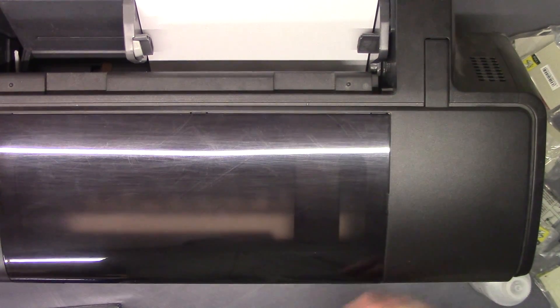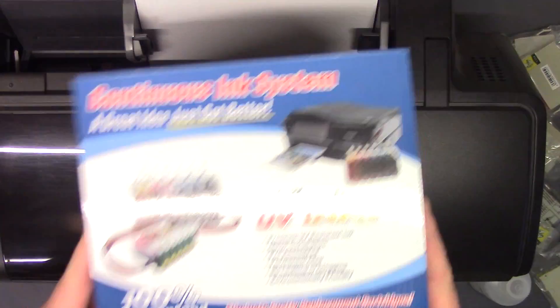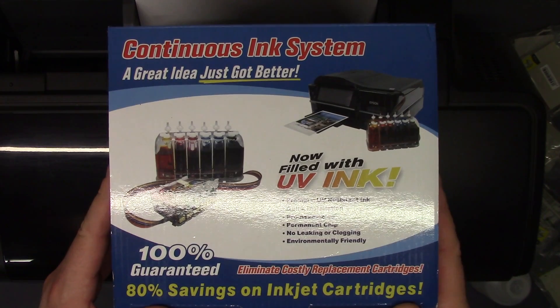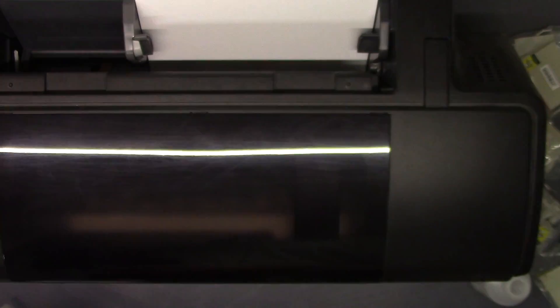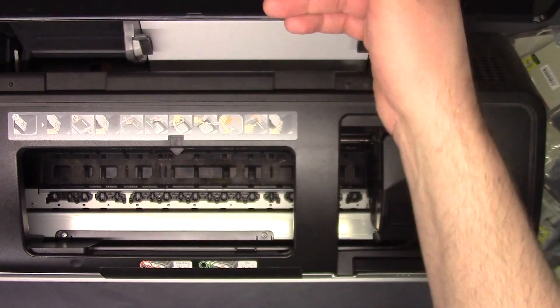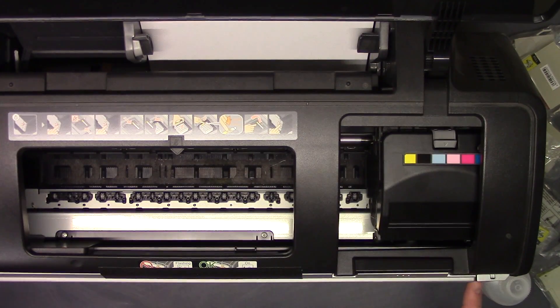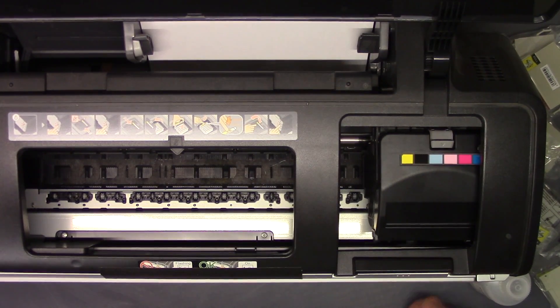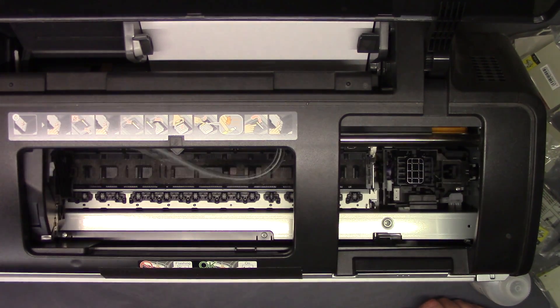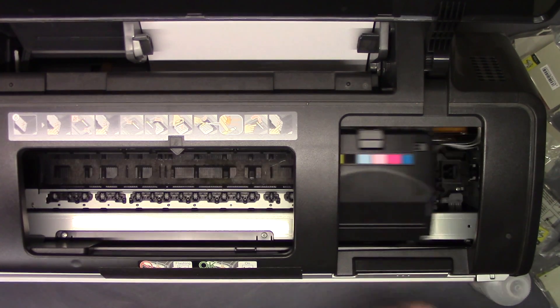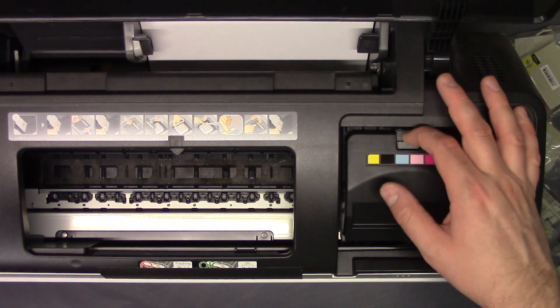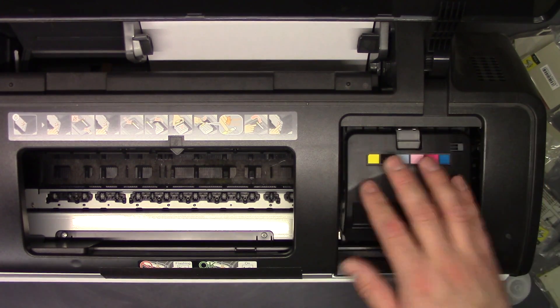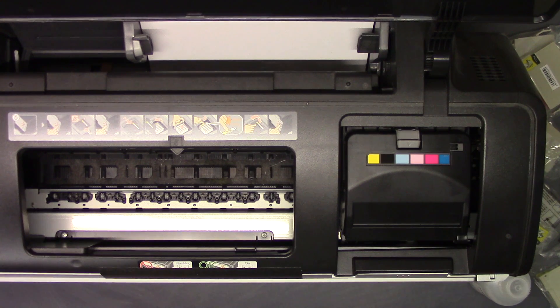Here we have an Epson 1400 and we will be installing this continuous ink system. To do this, you start with the printer being on and push the ink button on the front of the printer. That will bring the cartridge carrier, the whole print head mechanism, to this point right here.